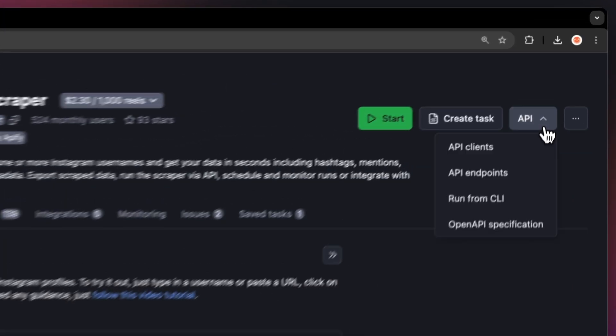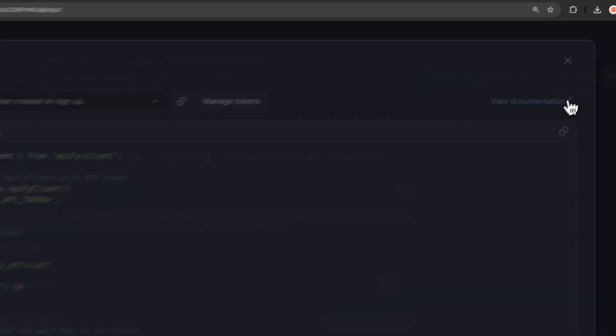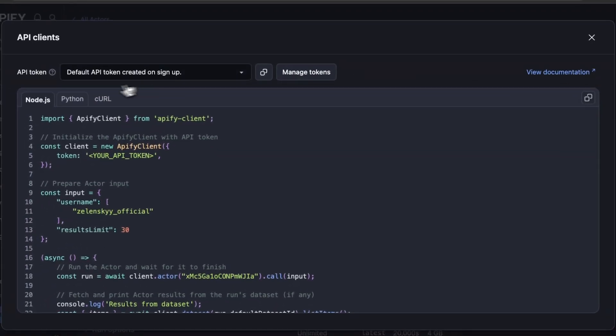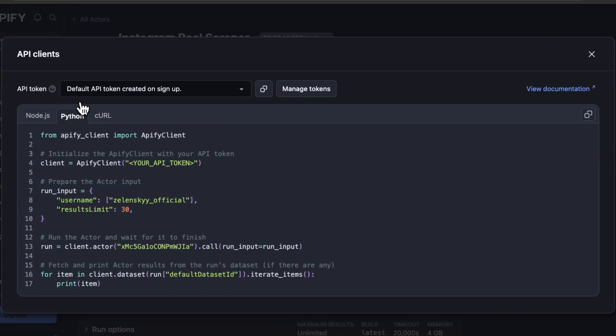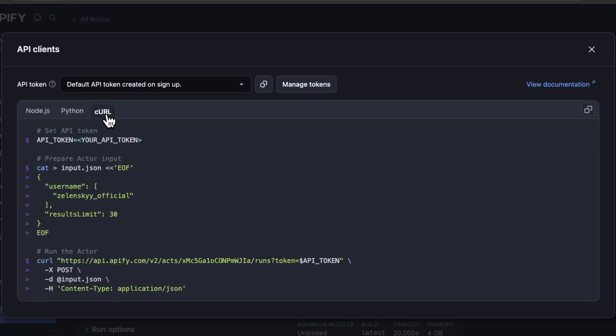By the way, you can also run the Scraper locally via API. You can find the code in Node JavaScript, Python, or Curl in the API drop-down menu in the top right corner. To learn more about retrieving data programmatically, check out our video on the subject.